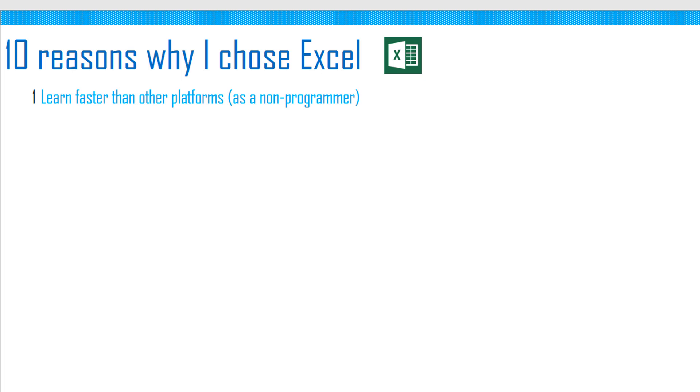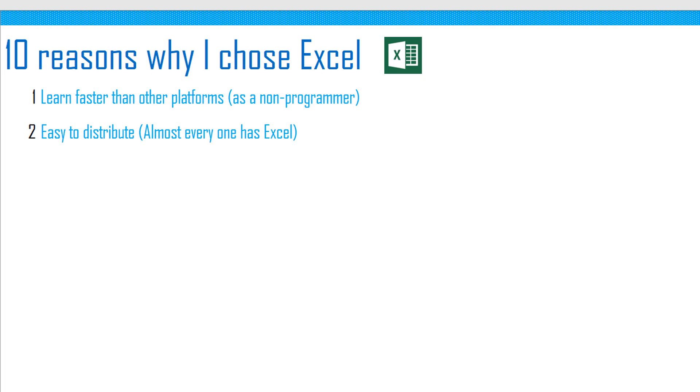Second reason was it was very easy to distribute my solutions. Almost everyone has Excel in their computer, so we don't have to worry about asking our users to install any software before using our solutions.